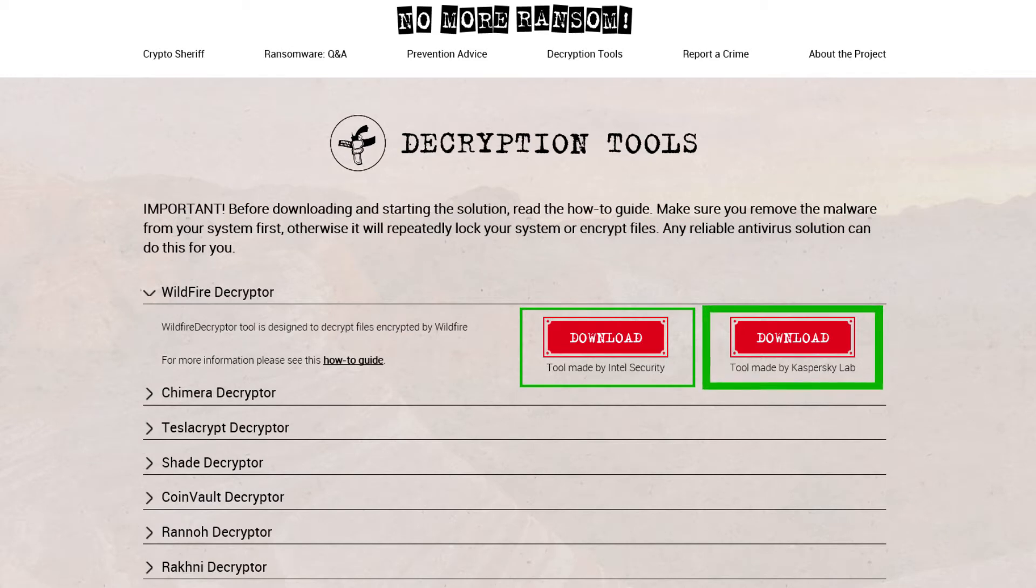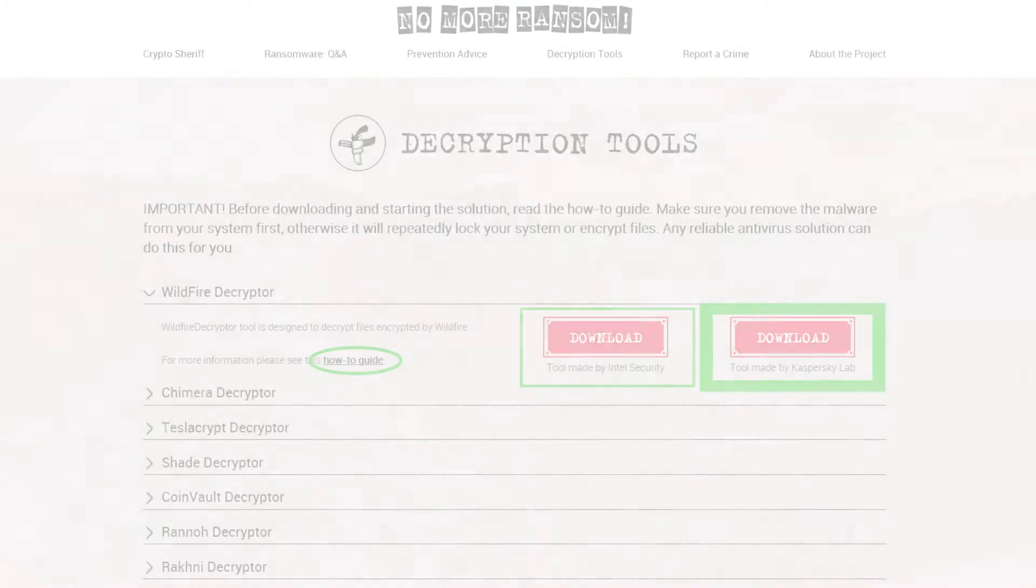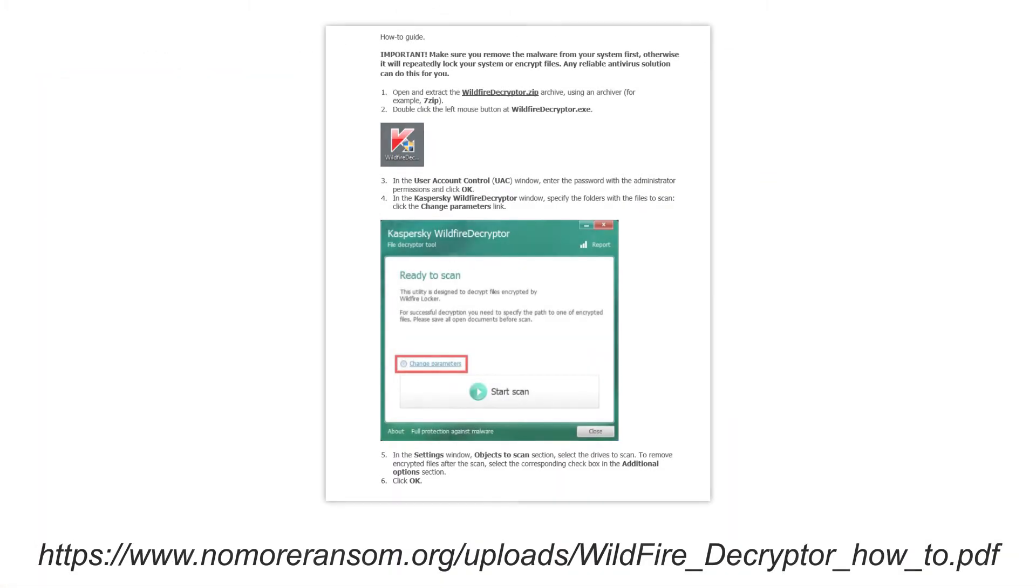The decryptor made by Kaspersky seems to be easier to use with an explicit how-to guide. Here is the guide itself.